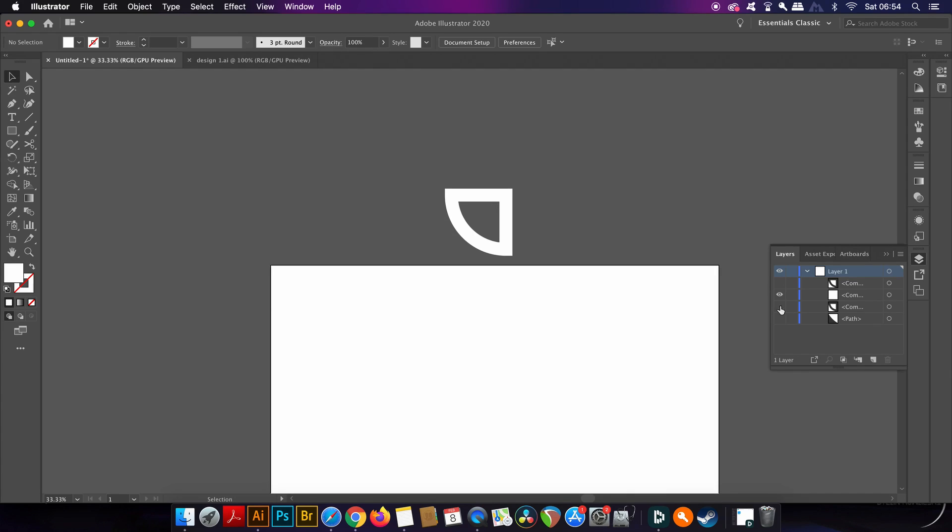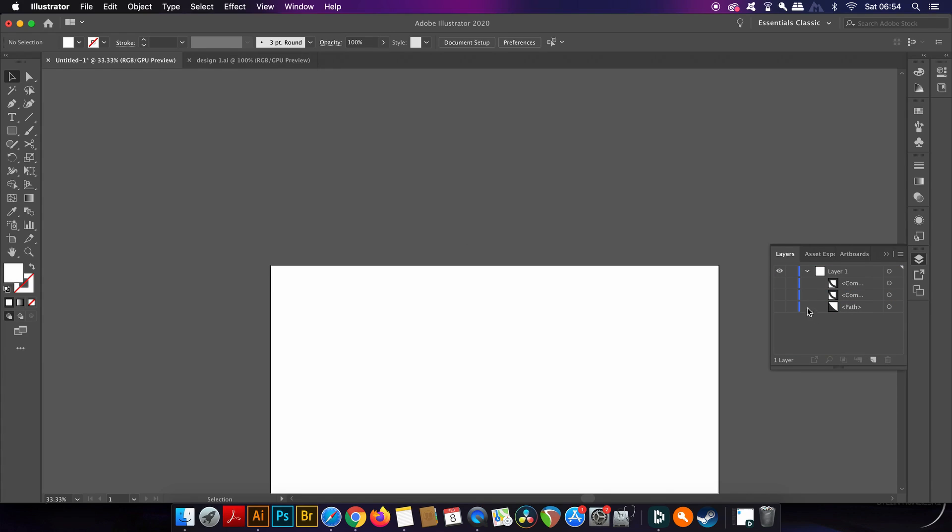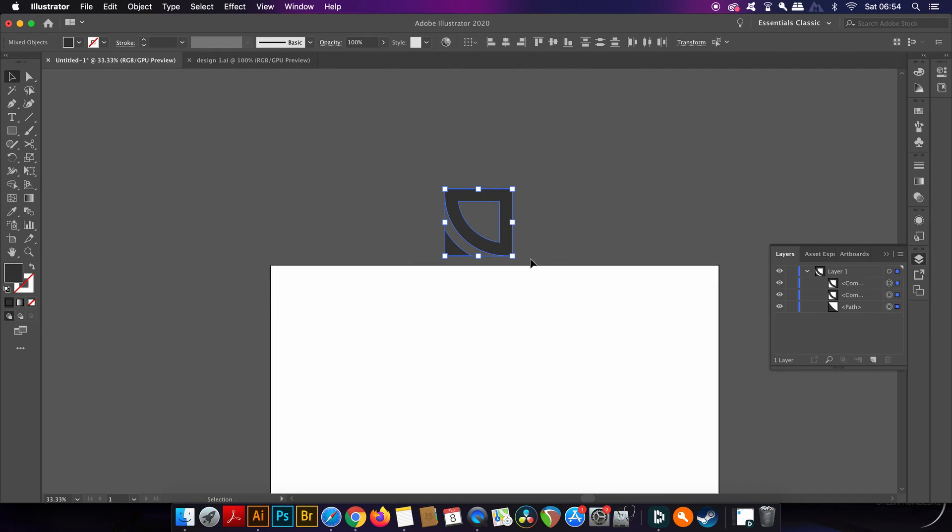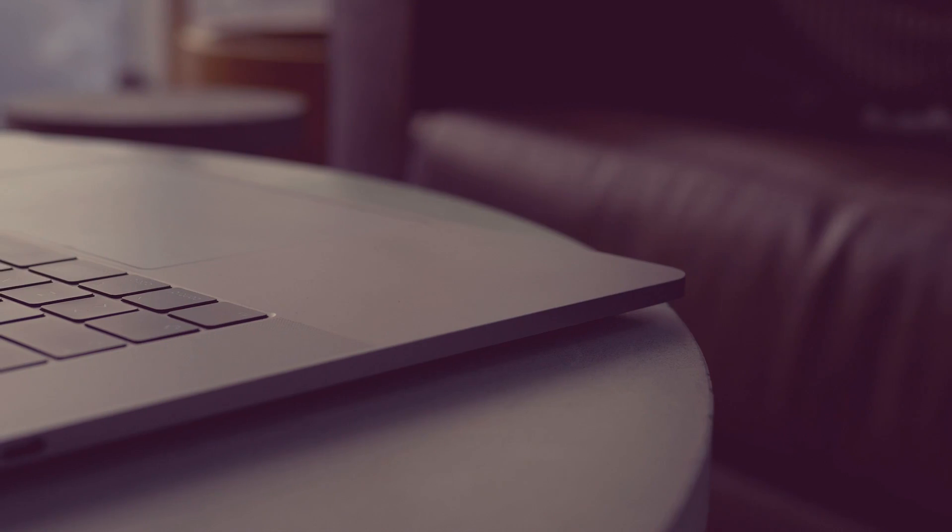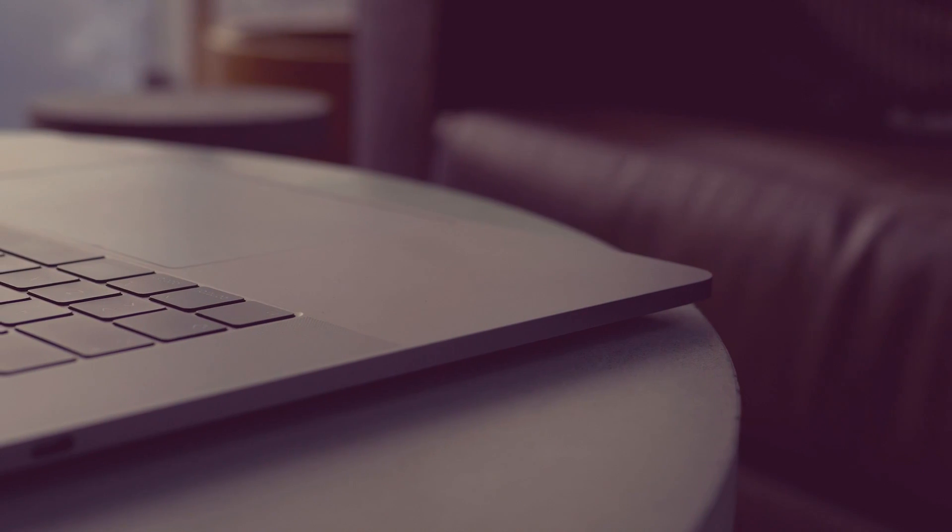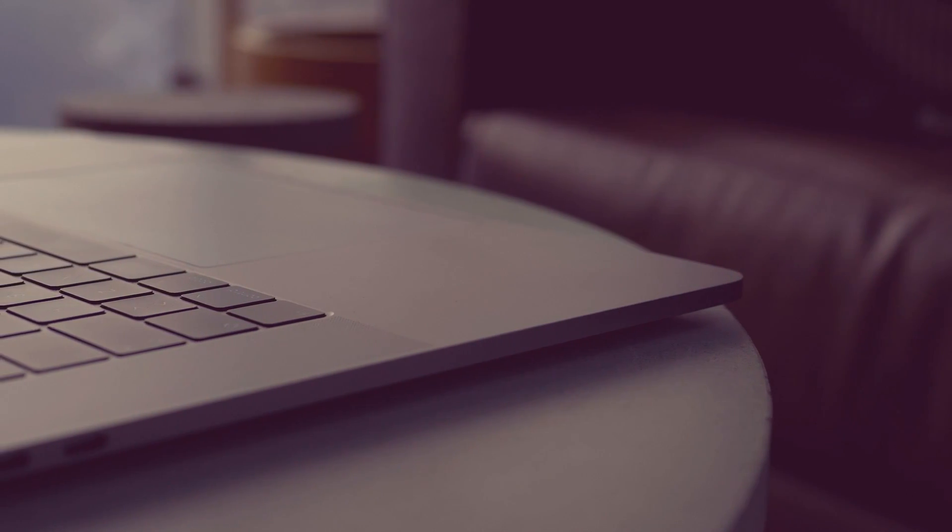So in today's video we have explored one version of the offset path function and how it can be applied to logo designs. If you'd like to see other uses of this Illustrator tool and maybe the other version too, do let me know with a comment down in the comment section below.